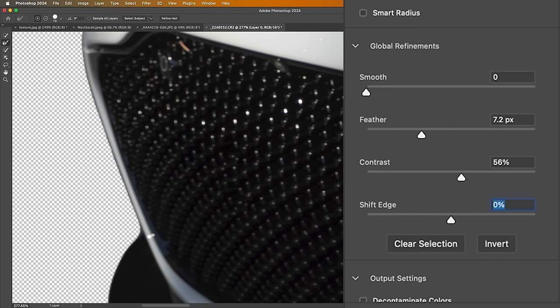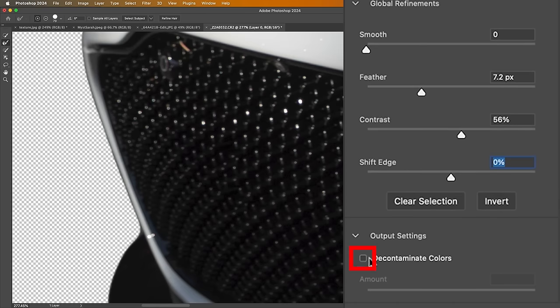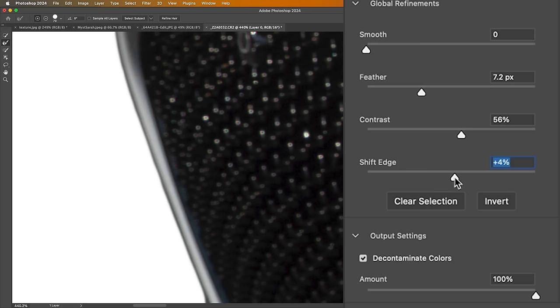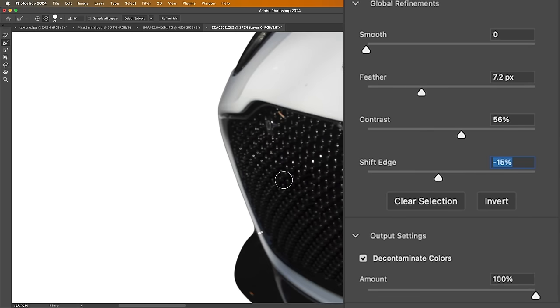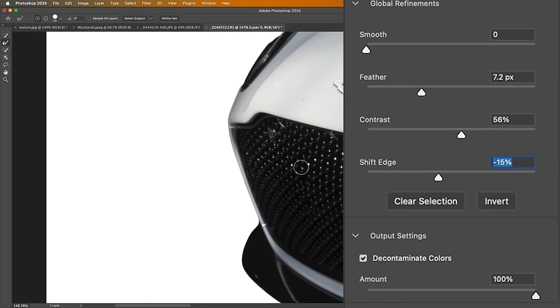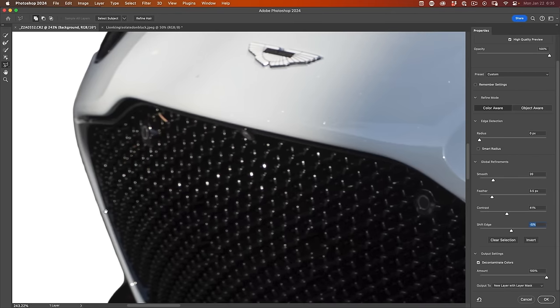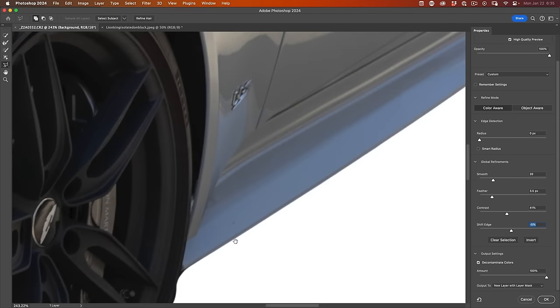Before I bring it in too tight, what we want to do is reduce this halo on the edge. I like to hit Decontaminate Colors, and notice that reduced it but didn't completely get rid of it. So we could do a little bit of Shift Edge. When you use this, you want to use it very subtly or sparingly because you've got to be careful that it doesn't take away from other parts of your image. Remember, it's not just affecting that edge—it's affecting all the edges in the entire selection.